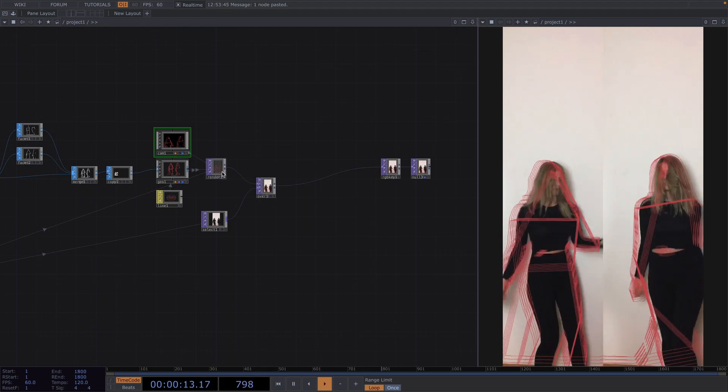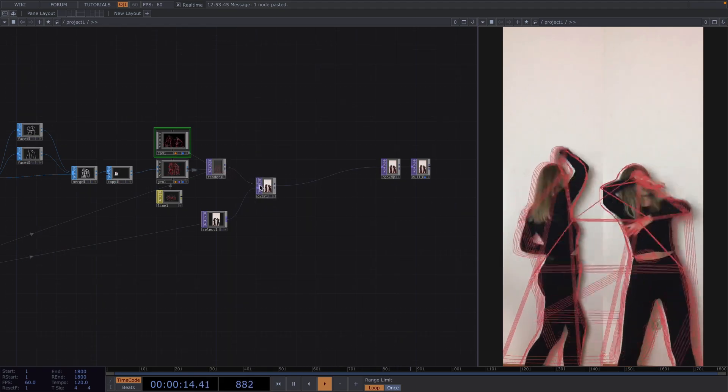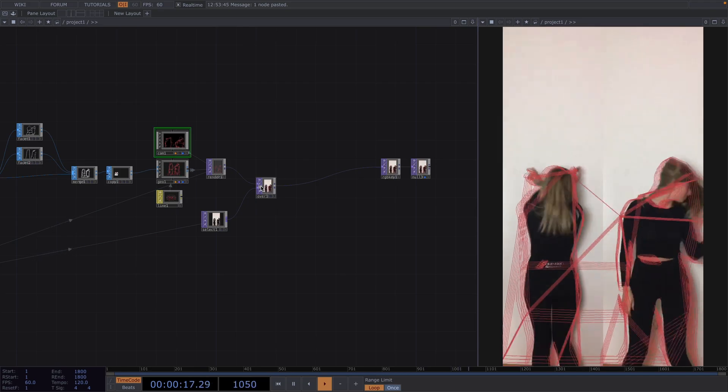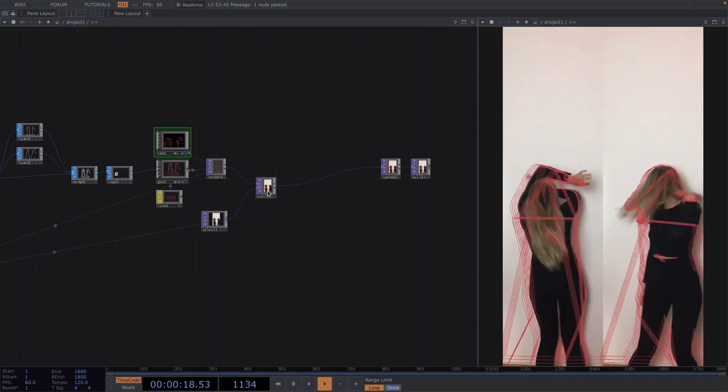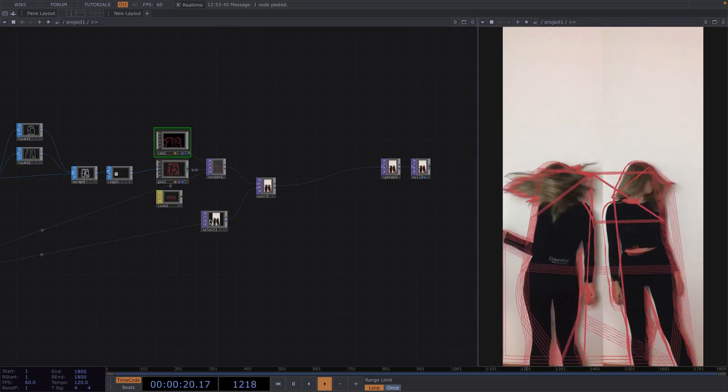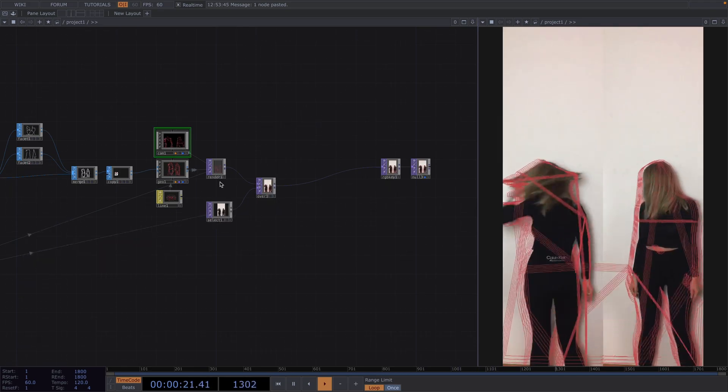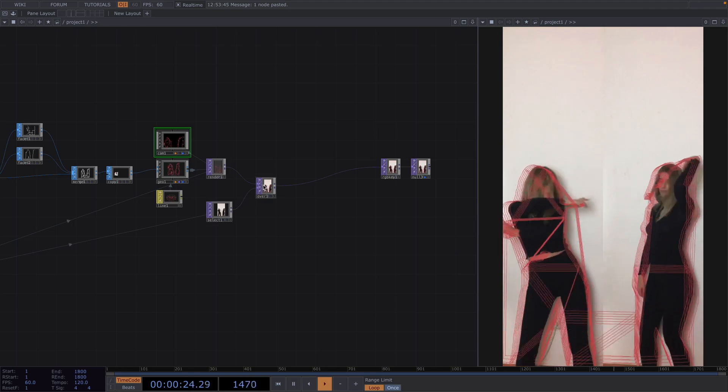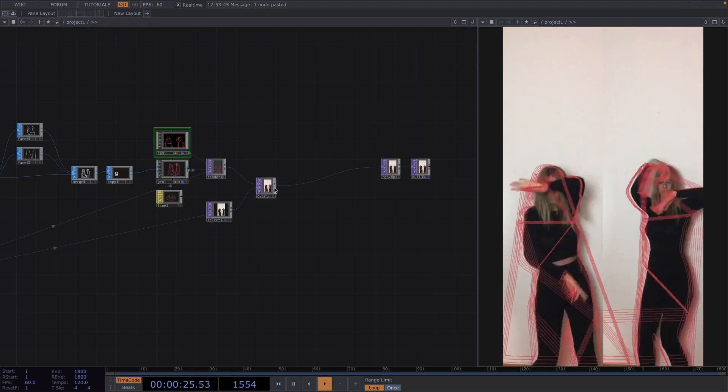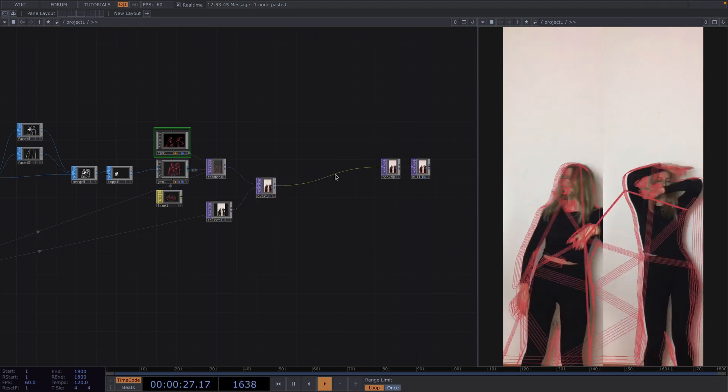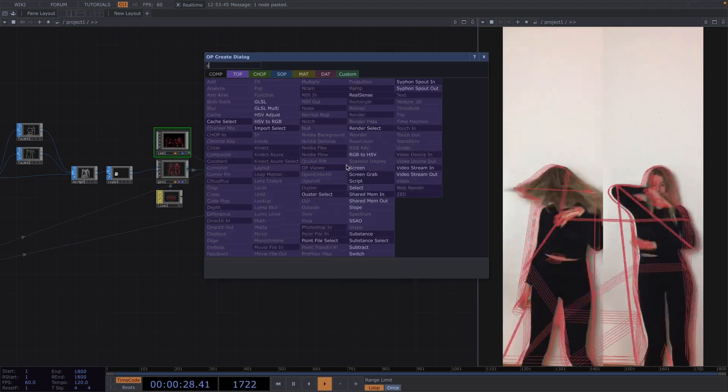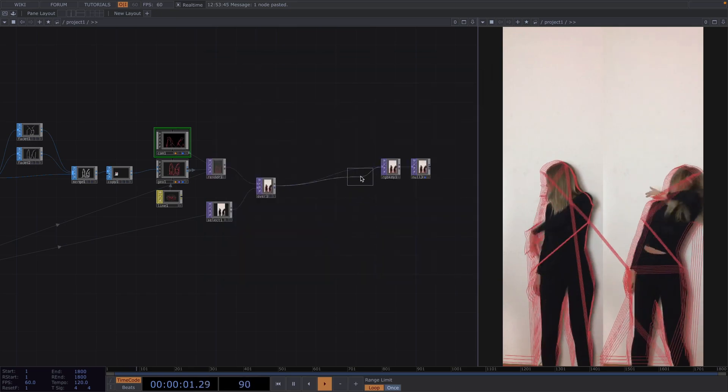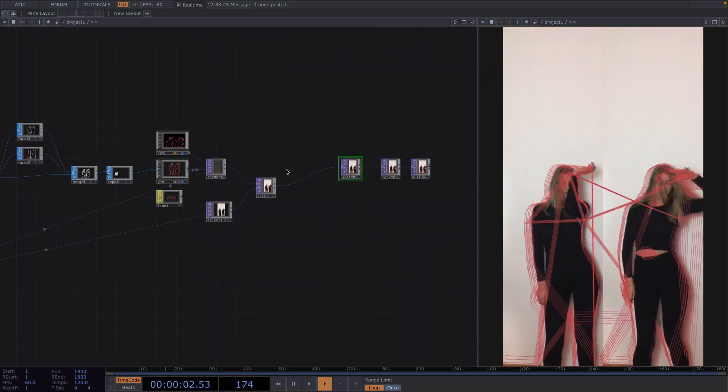Now that we have the main part going it will be cool to have some random variations over time like switching between these parts or have some inverted version of these composites. In order to do this let's attach a switch top before the RGB key and have both the render top and the over top as inputs.